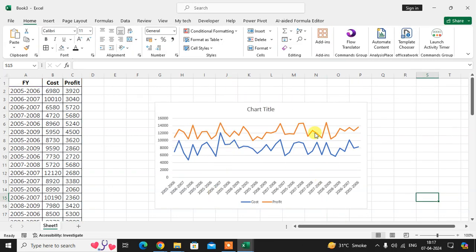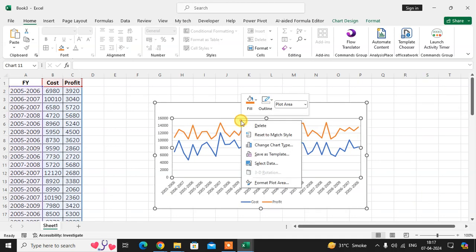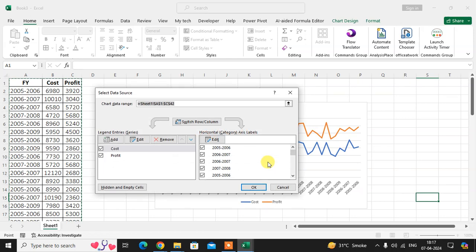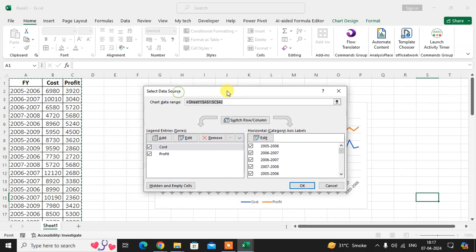Click select data. Then here you can see a dialog box is open. In legend entries you can see the cost and profit—two lines are available. I want to remove one entry.